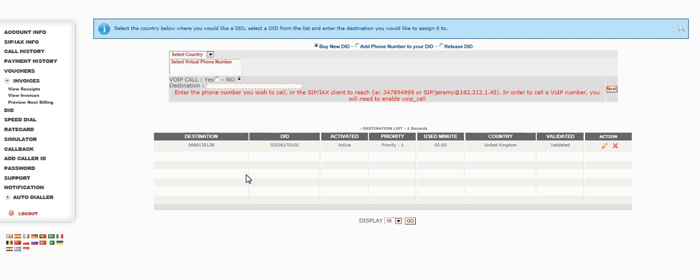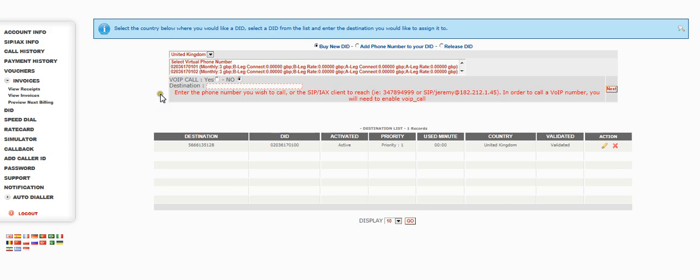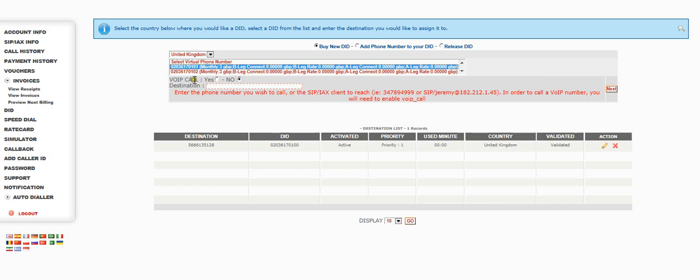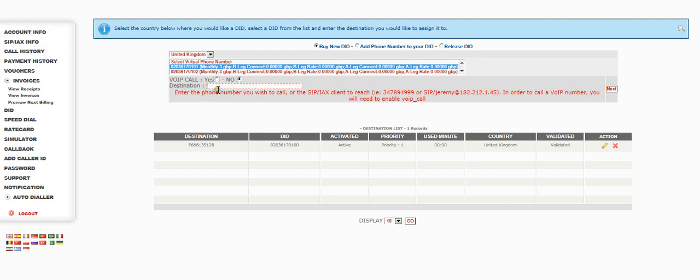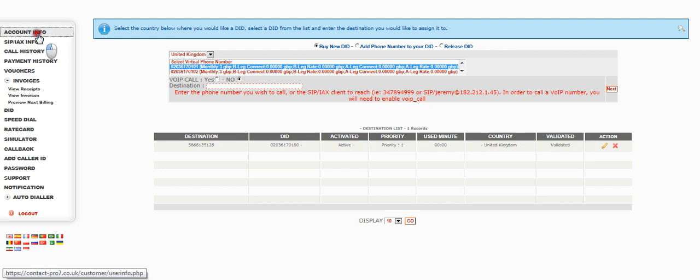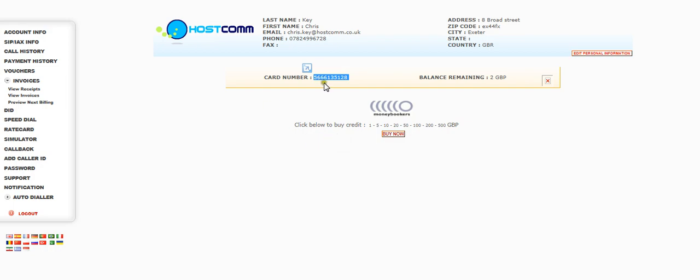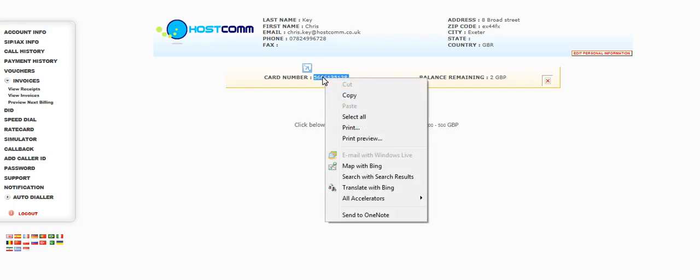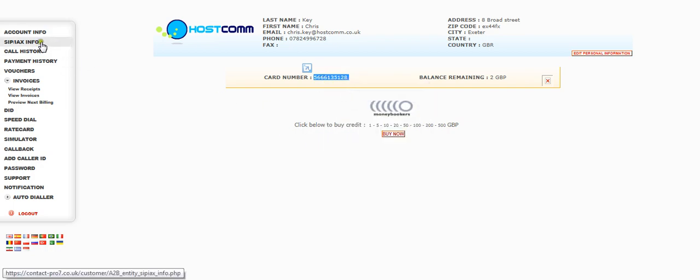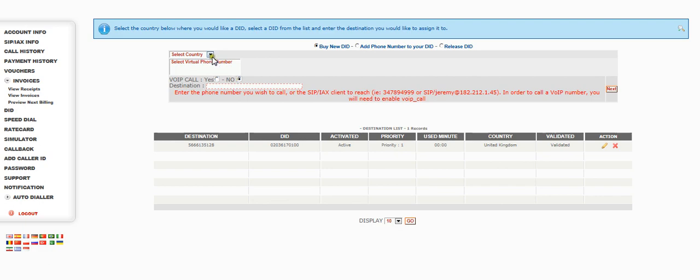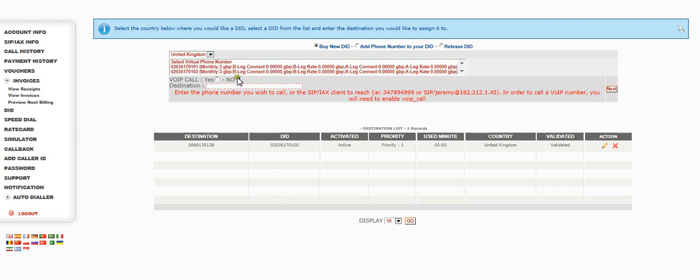That's very straightforward. All you do is you select the country, select the DID that you want. It's £3 per month. And you put in your card number that we saw on the account information. So go to the account information and you'll see the card. In fact, let me just do that now. So there's your card number. The best thing to do is copy and paste that. Copy that. Go back to DIDs. Select the country. UK only for the time being.